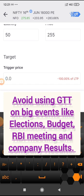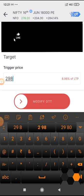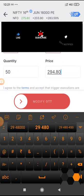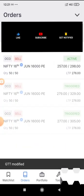So if price first goes towards 257, my stop loss will be hit between 257 and 255. And if it goes towards 298, my target will be hit first.